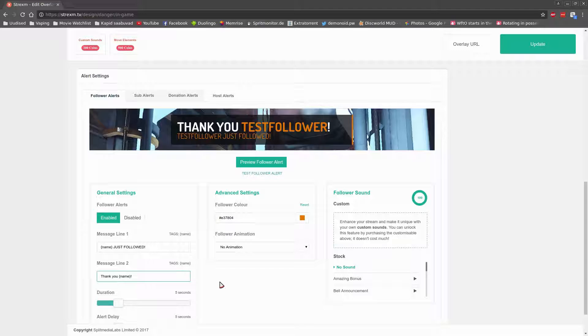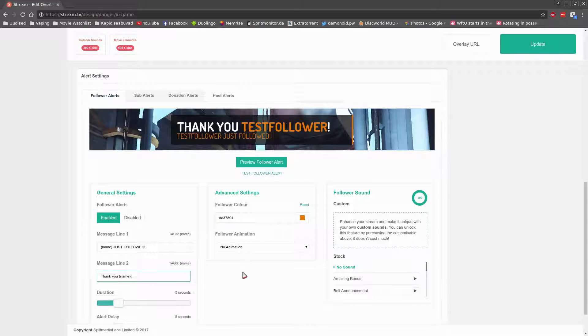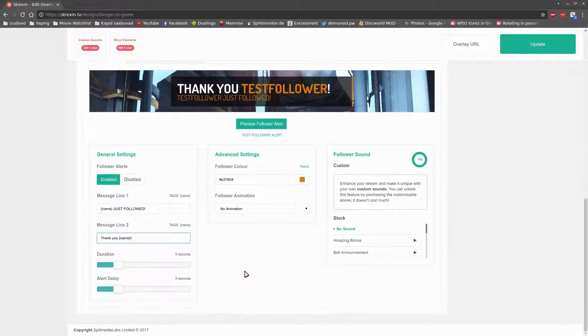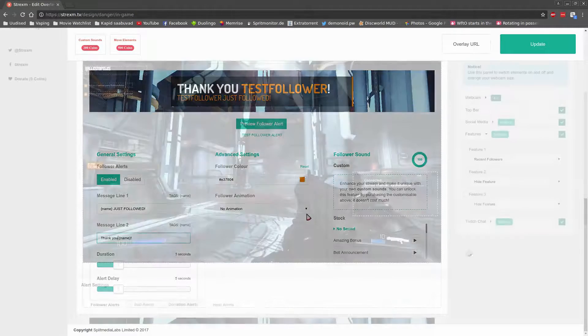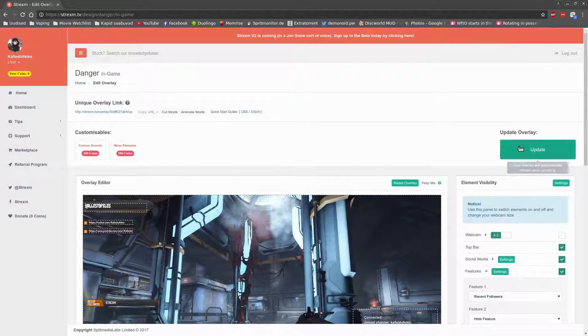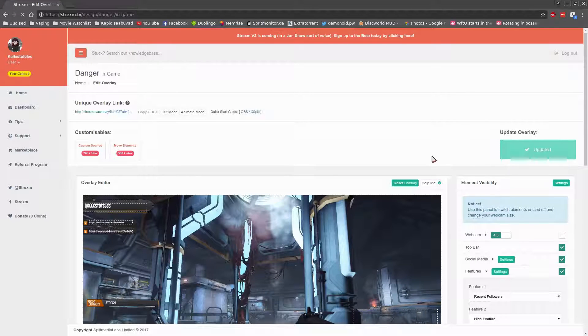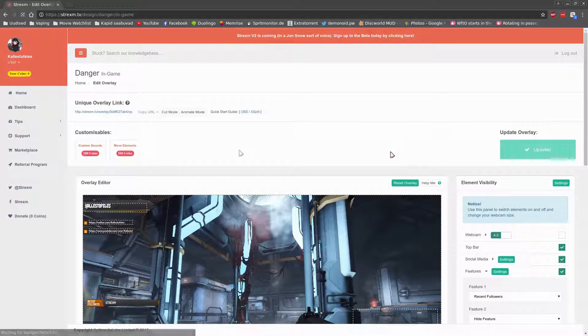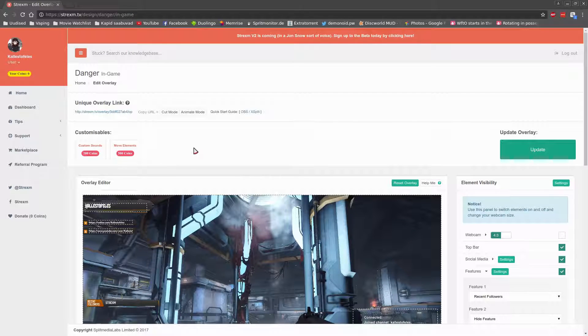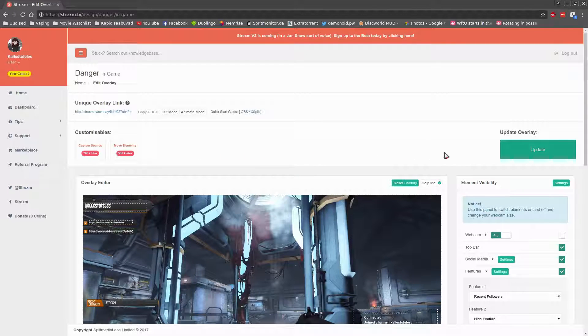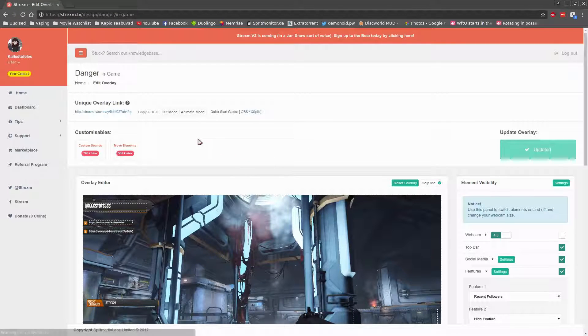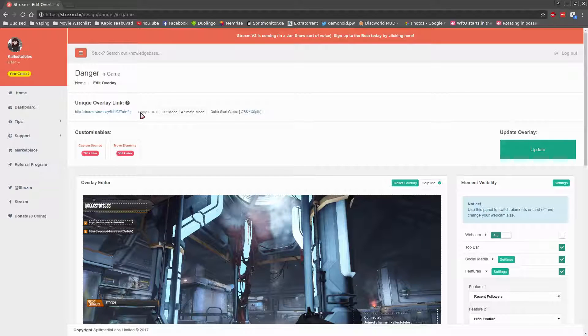After setting all the options up and being very happy with yourself and the selections that you have made, it is time to implement it into OBS Studio. So scroll back to the top of the page and click the update button. Then you would need to make a selection whether to go with cut mode or animate mode, depending on your PC's horsepower and local internet capabilities.